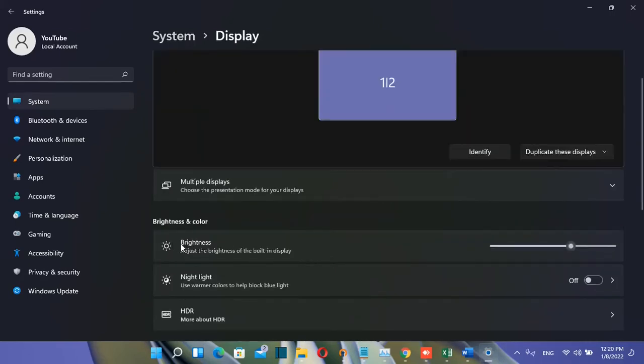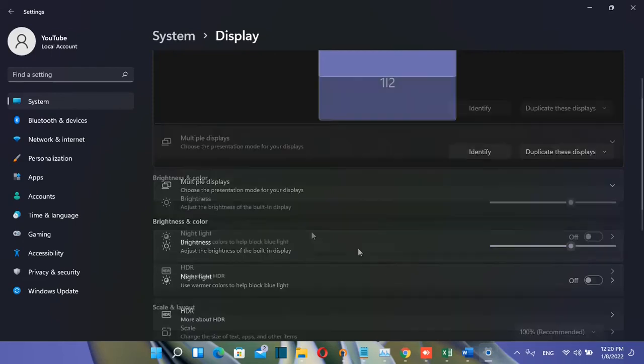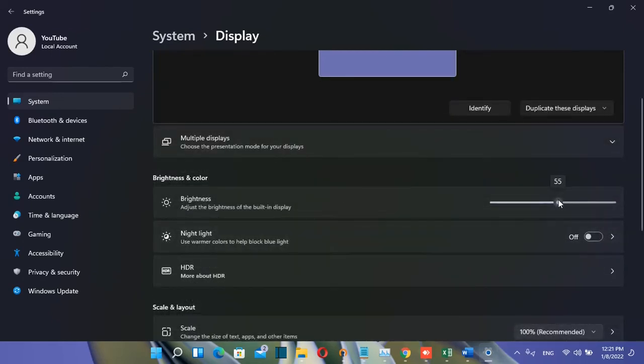Now we have the settings regarding brightness and other settings related to the display. Here you can adjust the brightness of your display by moving this slider.